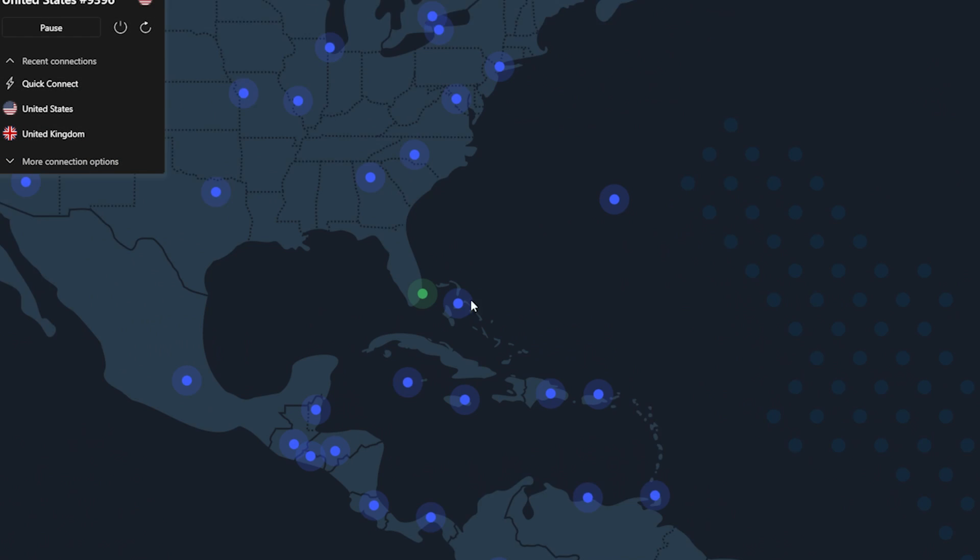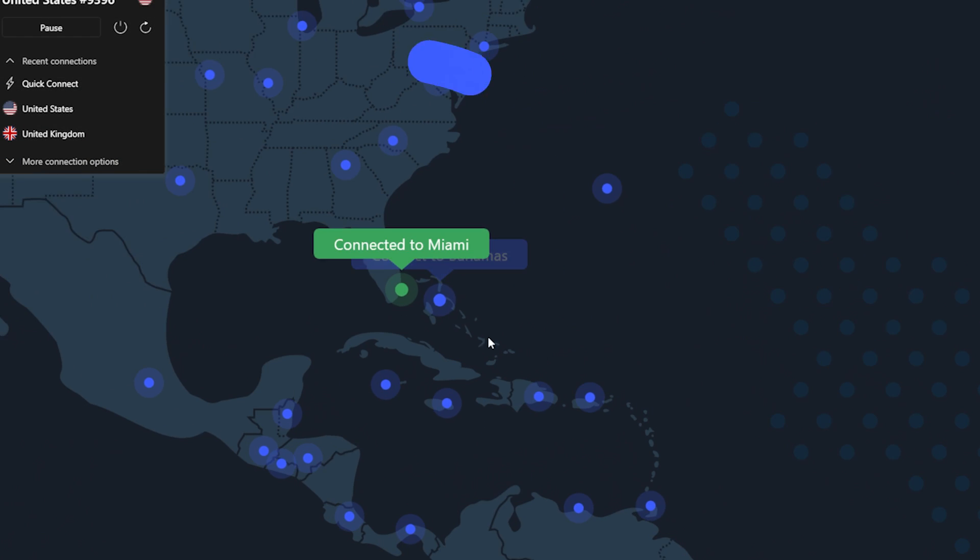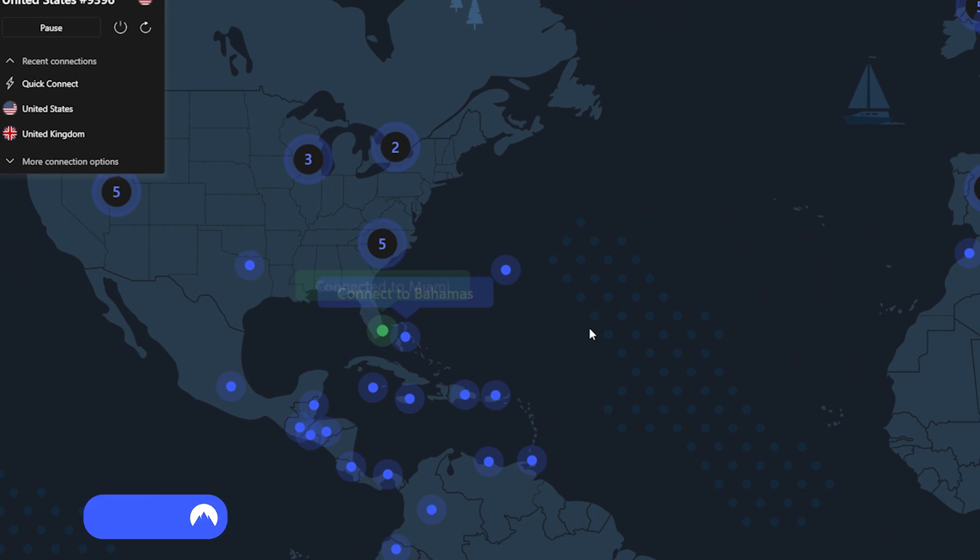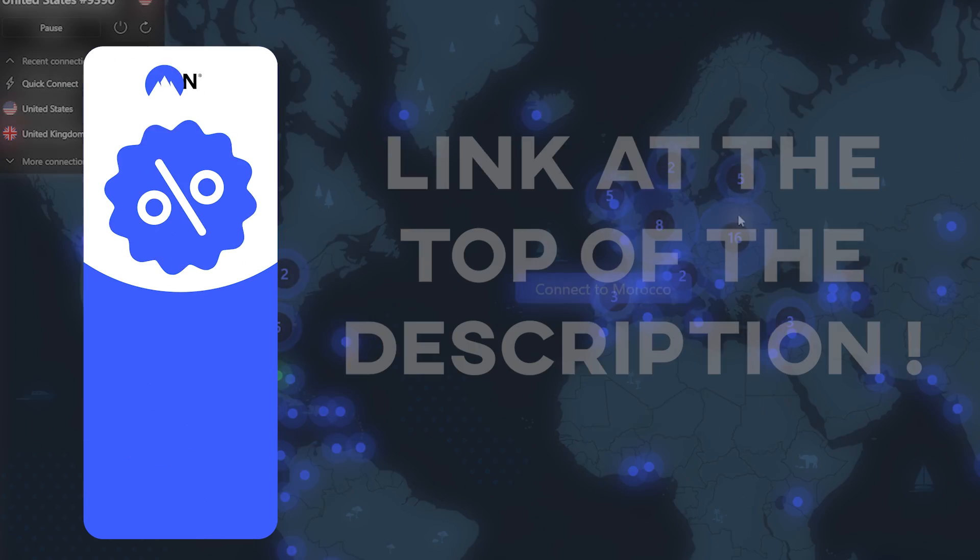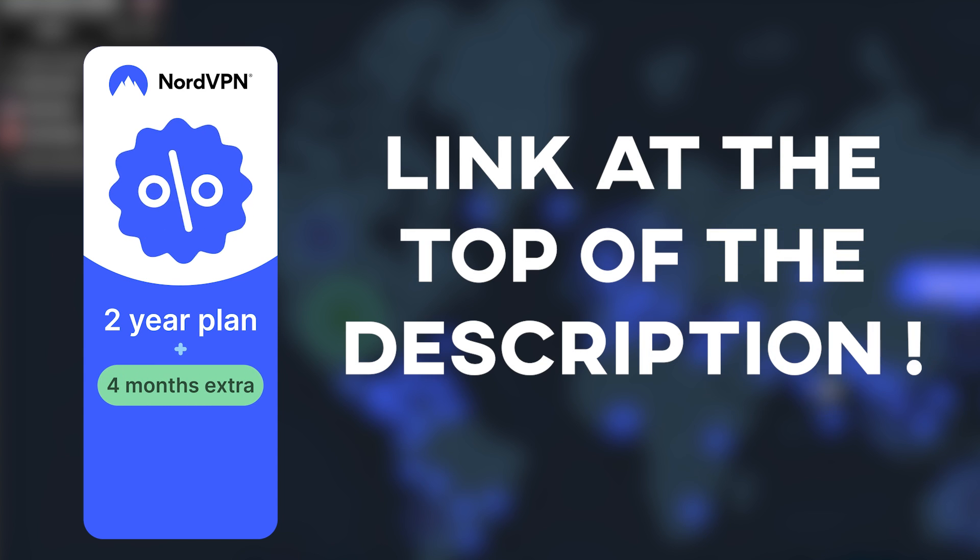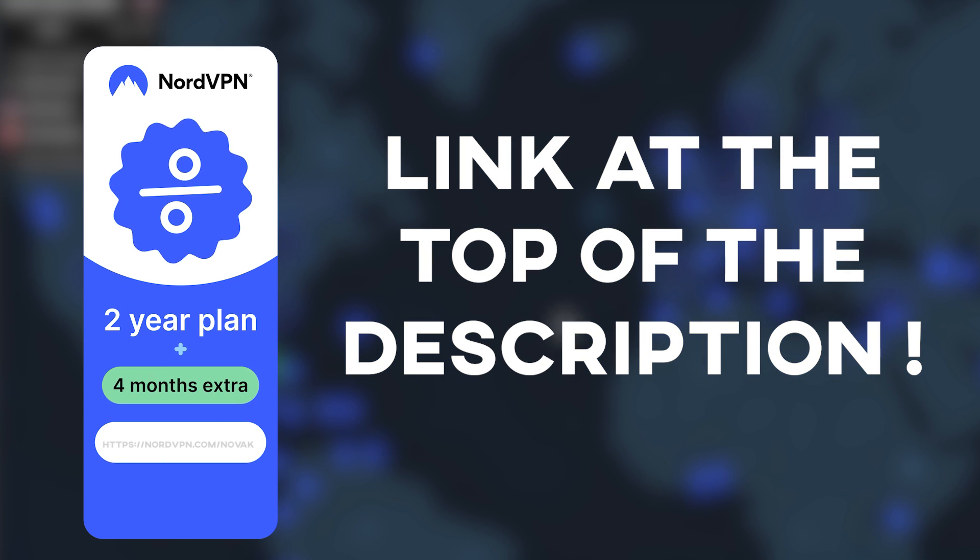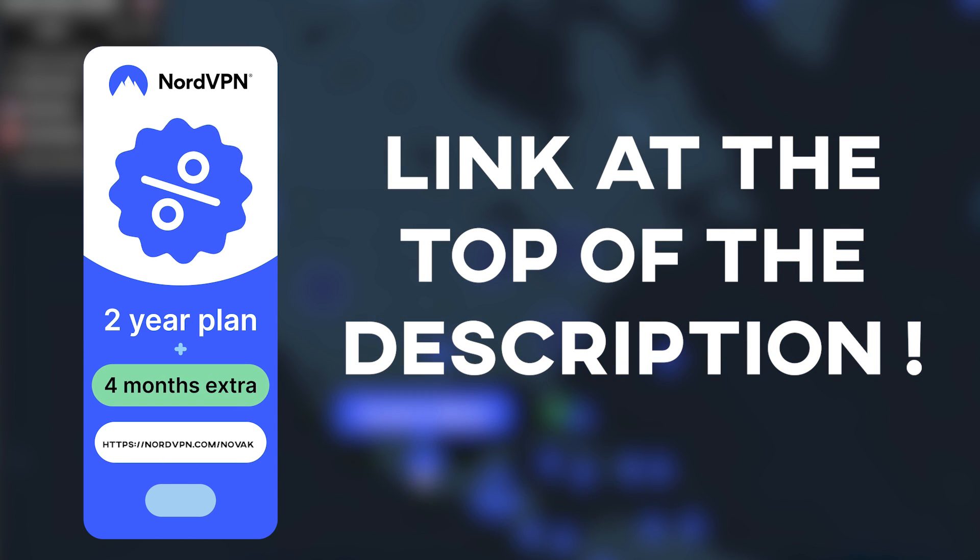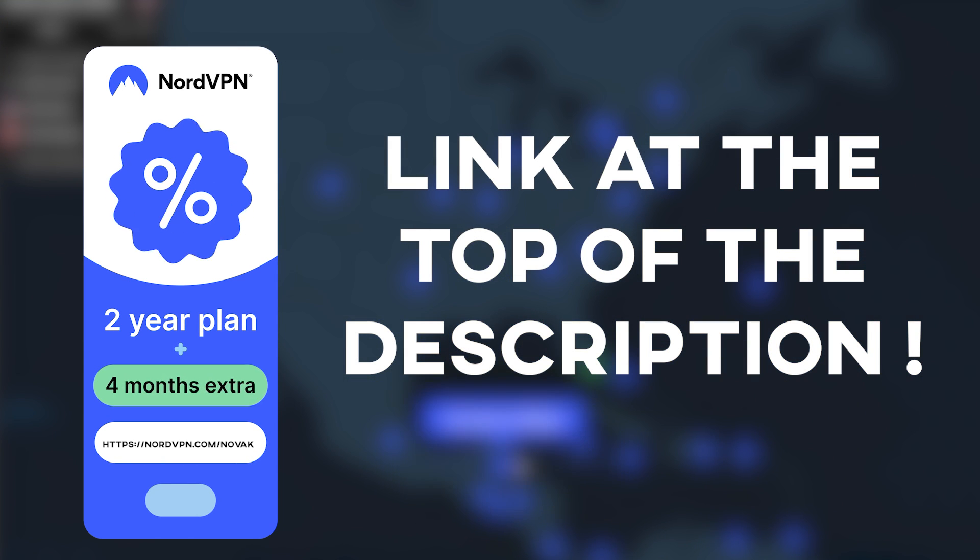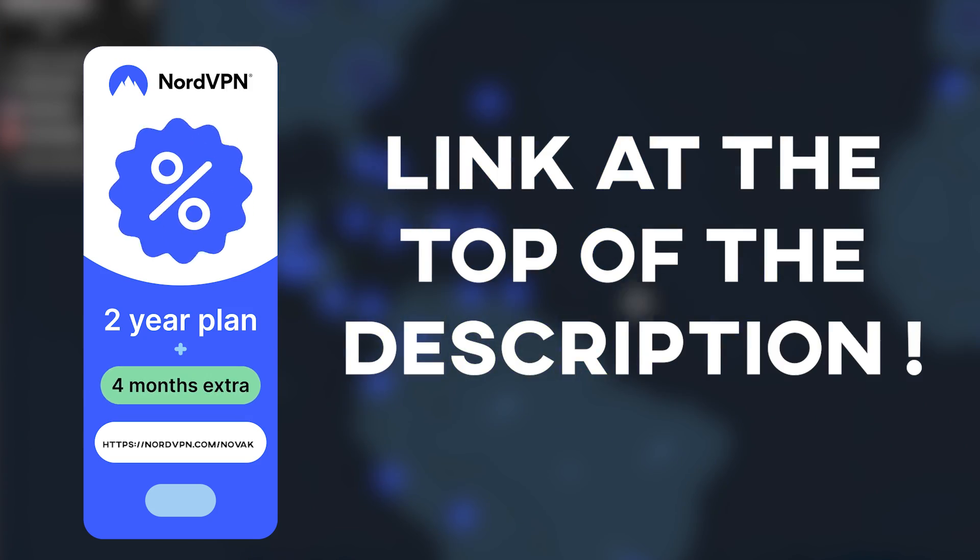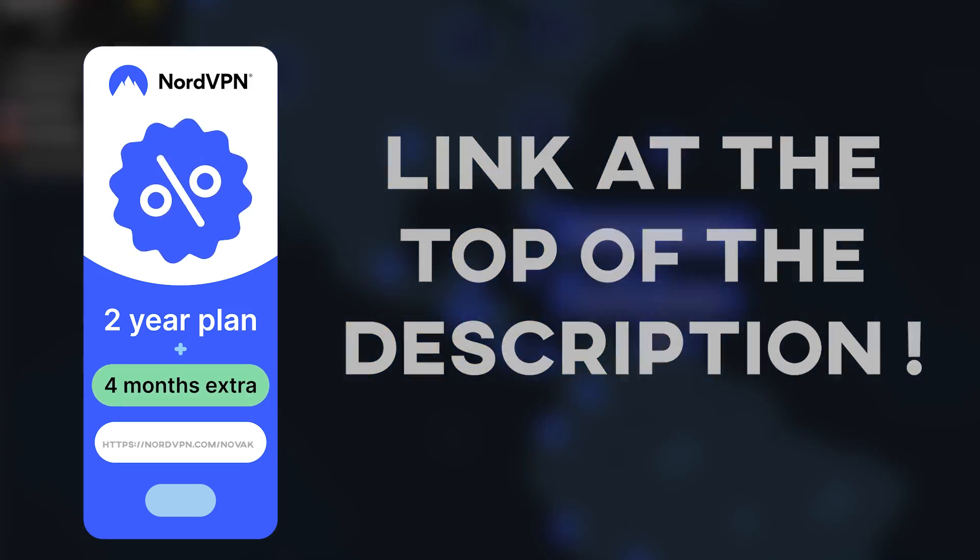If you guys are interested in NordVPN, I highly recommend you check it out. You can click my link at the top of the description. That'll give you four months extra on a two-year plan. That offer is risk-free with Nord's 30-day money-back guarantee.